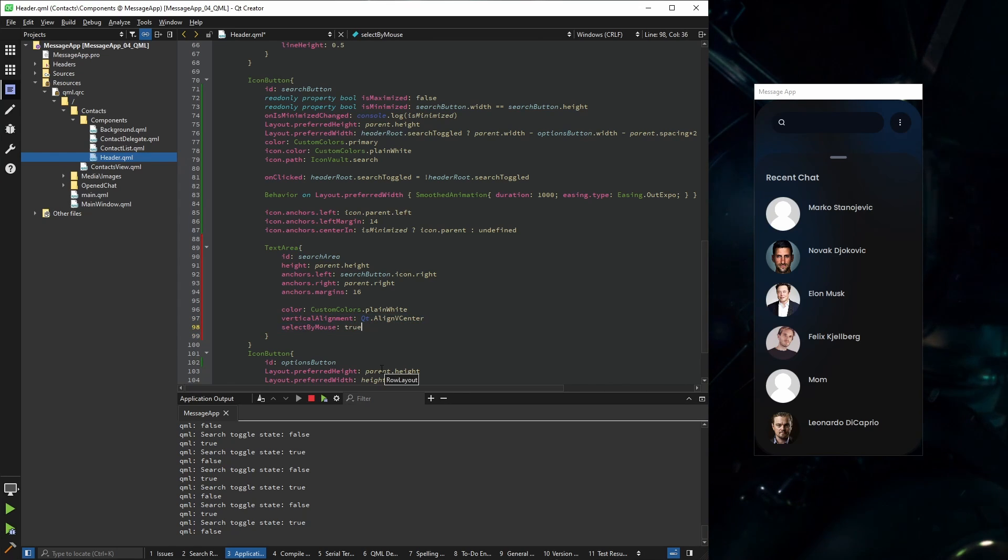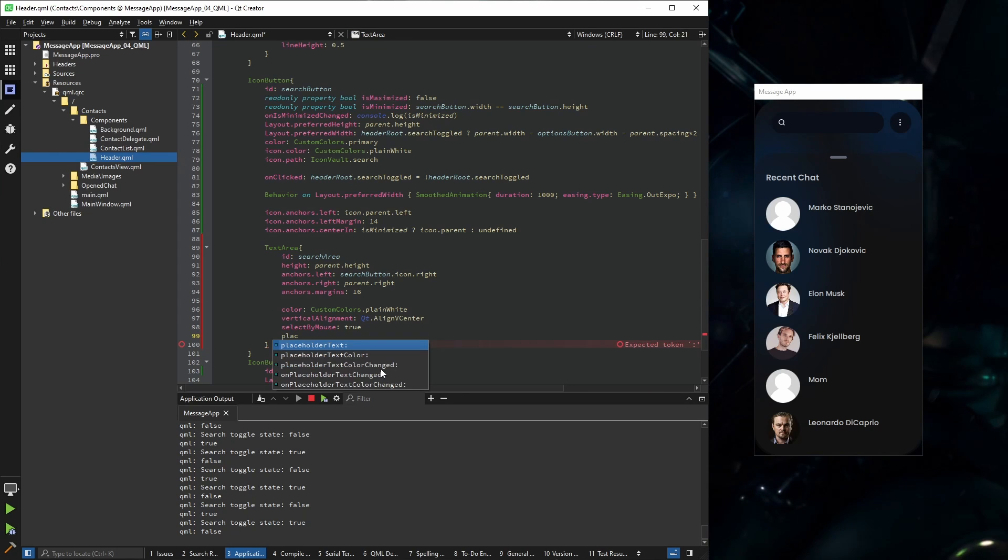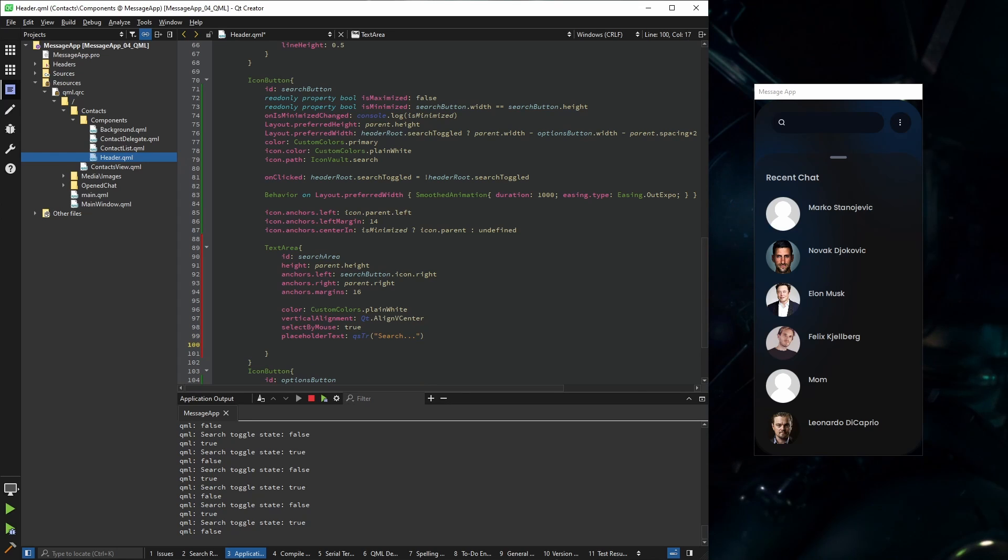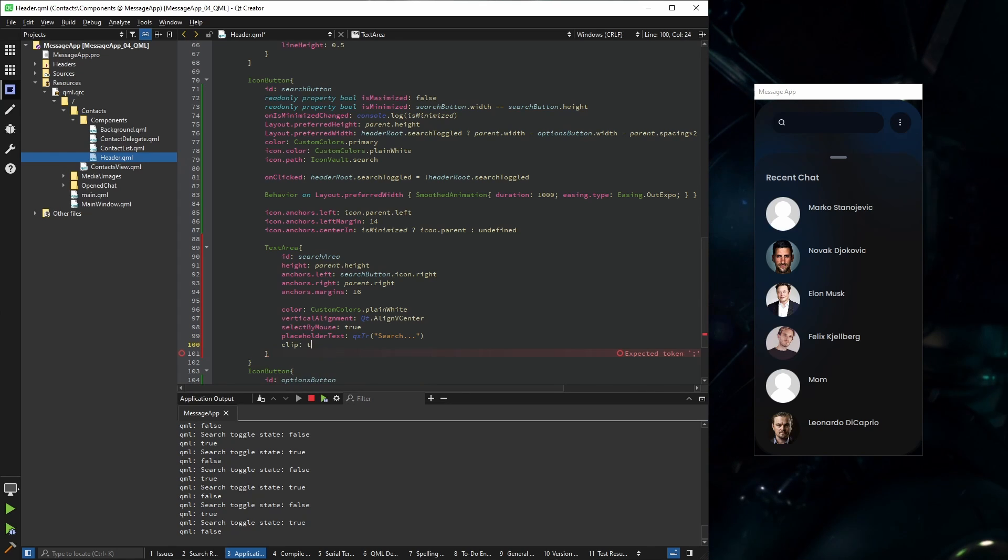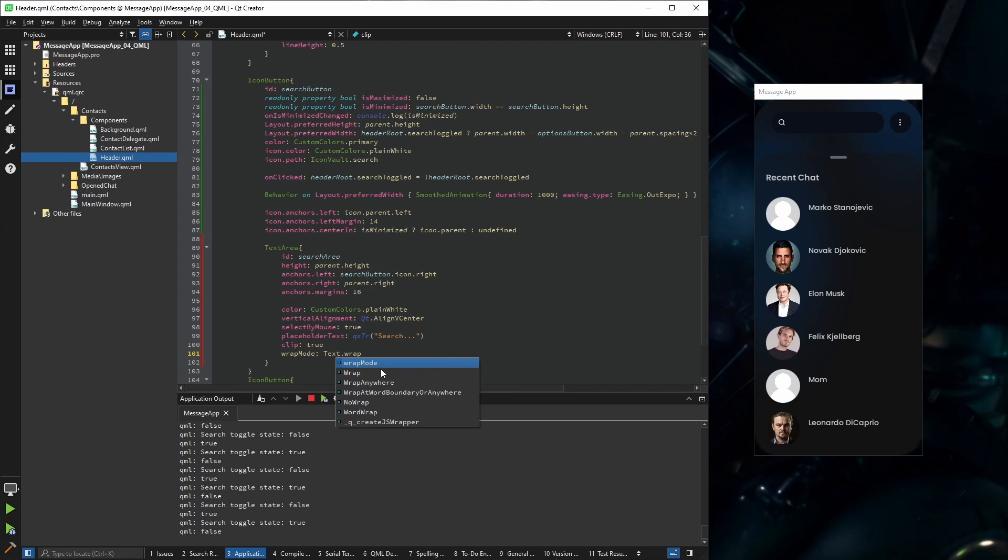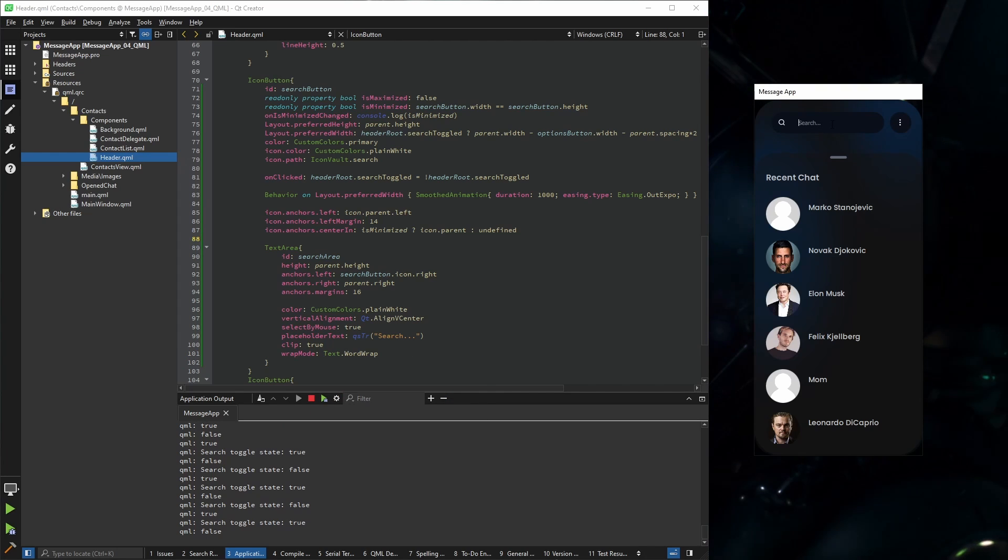And we're going to add a placeholder and say search. In order for our text not to overlap, we're going to use clip true, and the wrap mode would be text wrap. Now we have our input, our placeholder, and we can type in whatever we want.